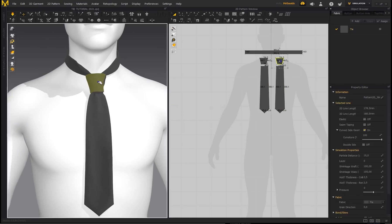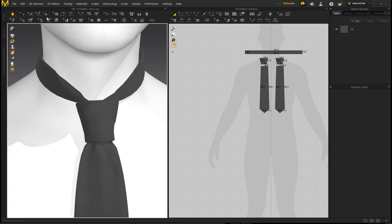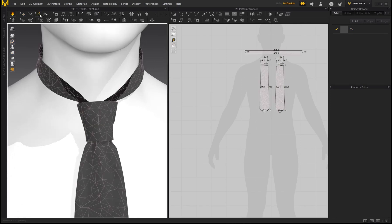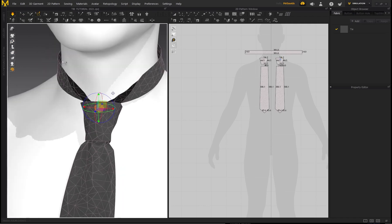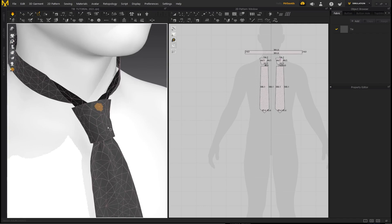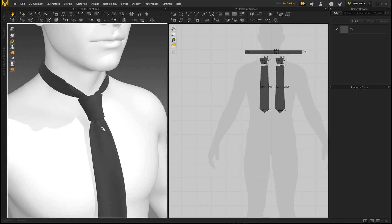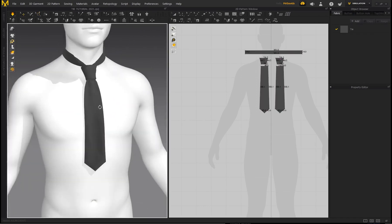If the tie is sliding off, you can place a pin. Go to Pin Box, left-click to place a pin, and while the simulation is still on you can move it — and because there's a pin there, it will never slide down the tie or move out of place.